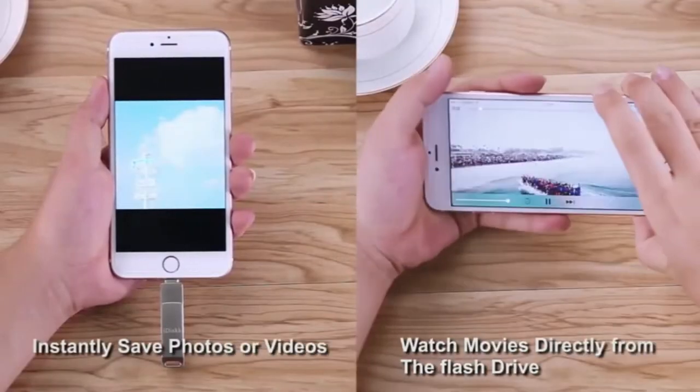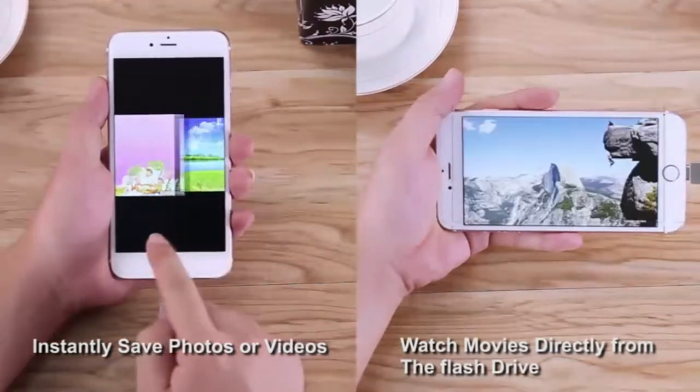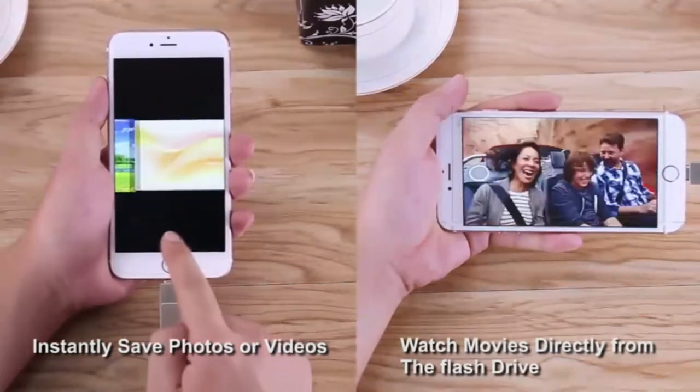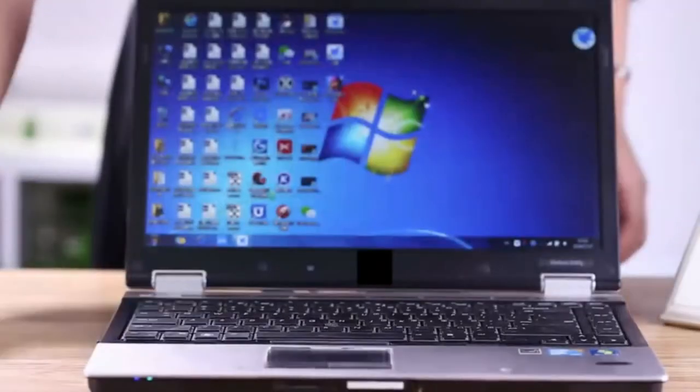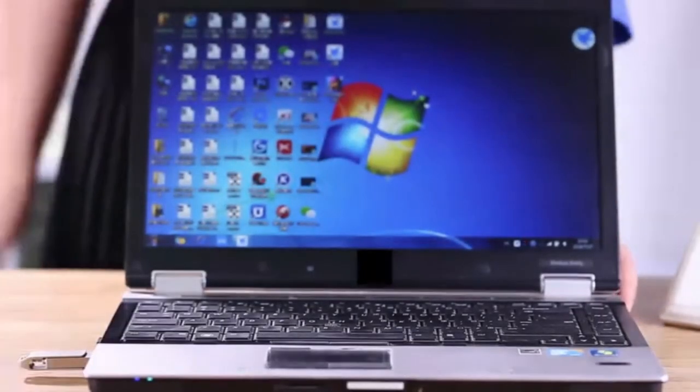Every time you connect the flash drive in, use iDisk Max app camera to take photos or video, which will be automatically stored into the flash drive.